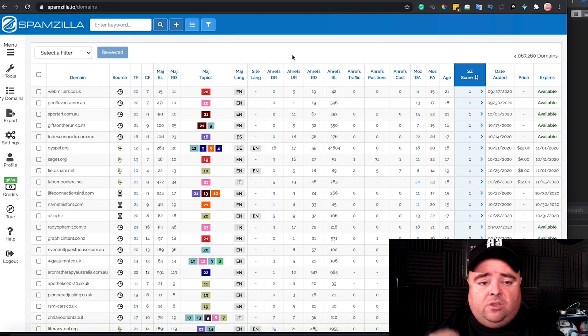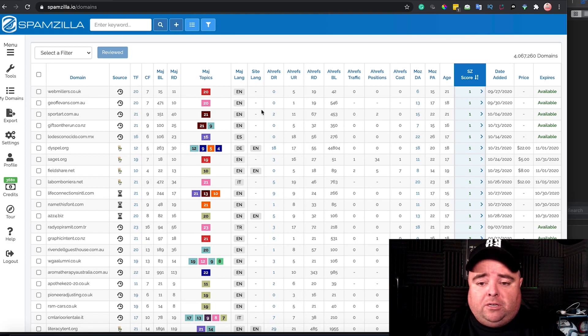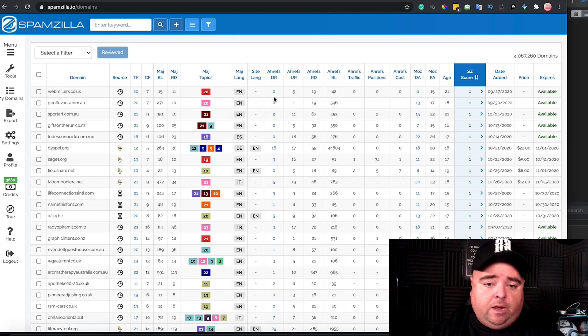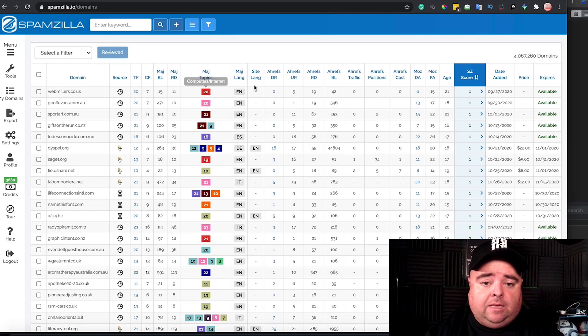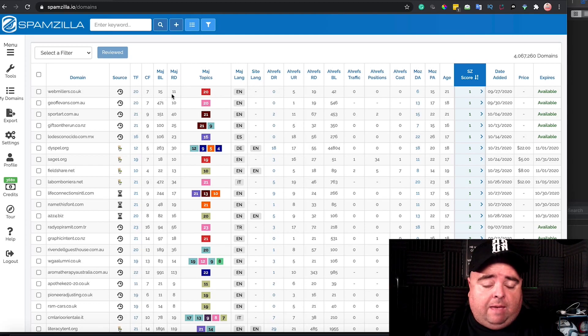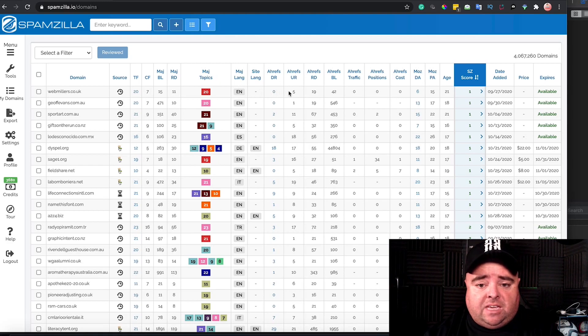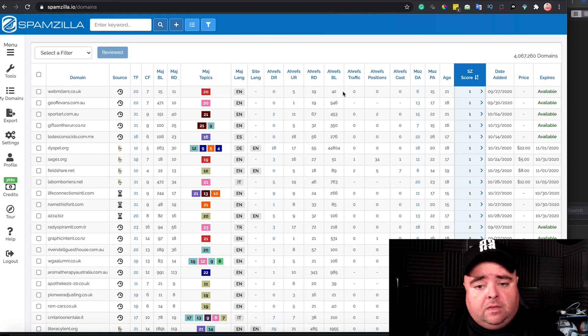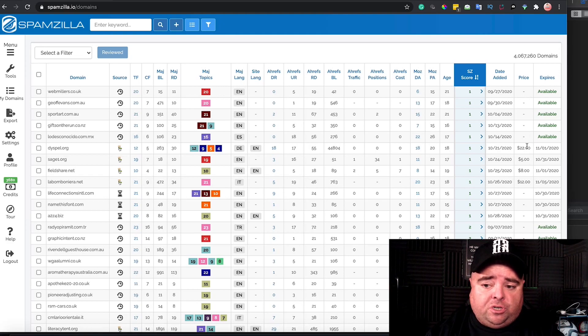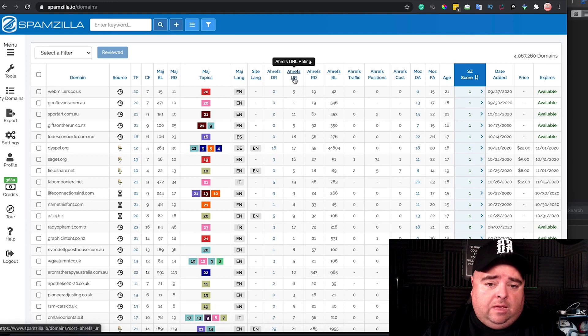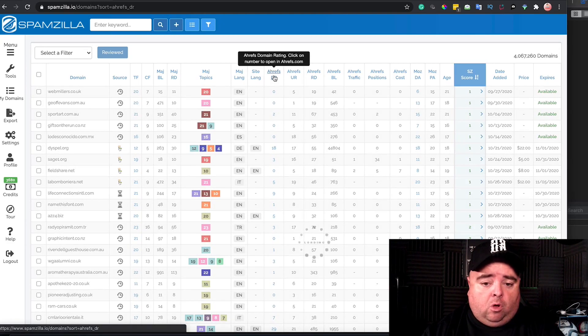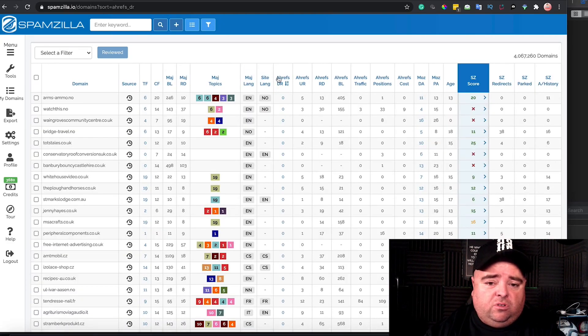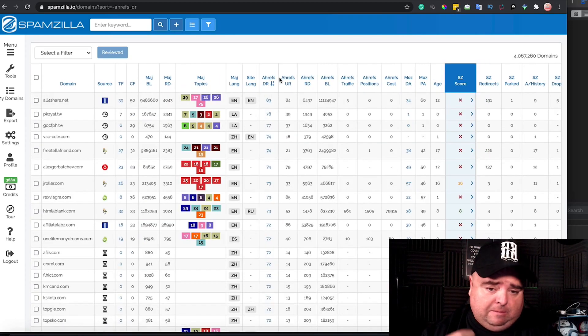It's Spamzilla.io. You can see this is what the interface looks like. It gives you a whole bunch of stuff on the kind of topics. It gives you the Majestic metrics - they are Trust Flow and Citation Flow. It gives you the Ahrefs DR and backlinks and everything else, but it also tells you if it's an auction or whether it's available or expired. Now, one metric that I personally use - and a lot of people say 'don't use metrics, third party, no one cares'...